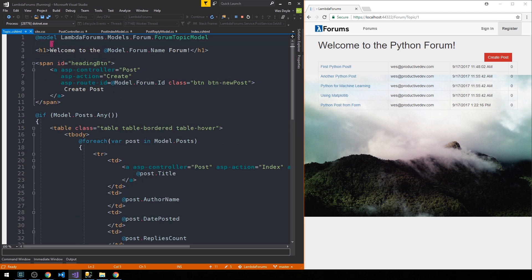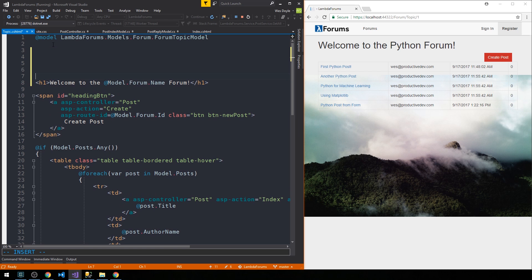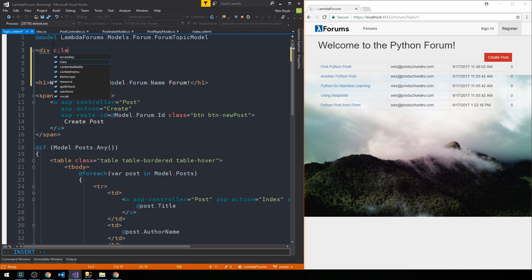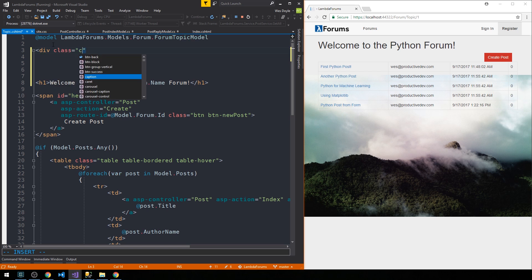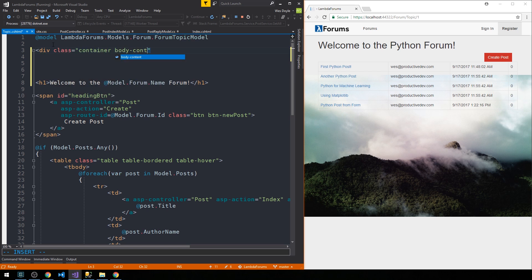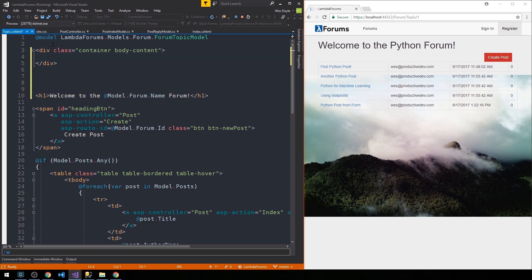We'll keep what we have for reference for the time being, but like many of our other pages we're going to have a div with a class of container body-content that's going to wrap the actual content for this topic view.